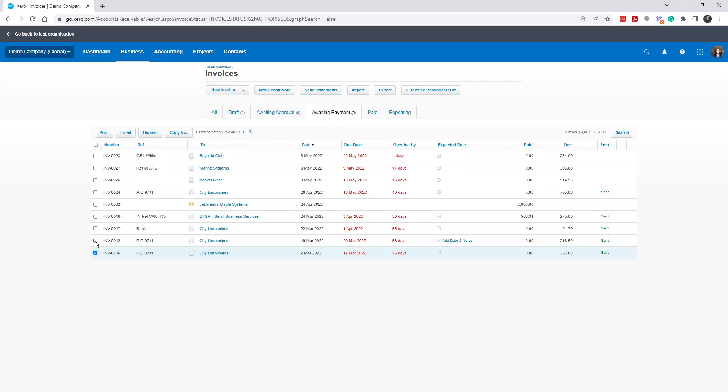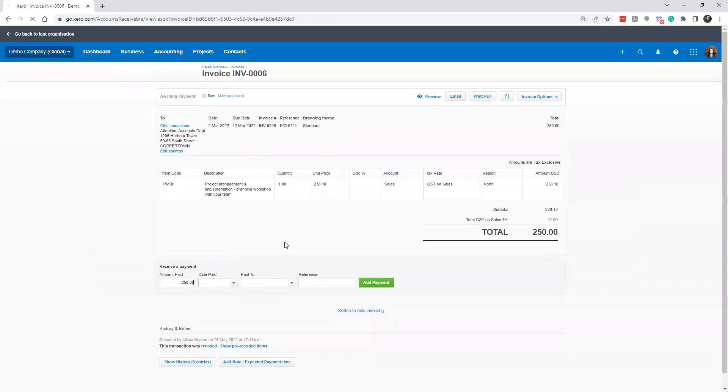Well, at this point, then it's probably time to write off the invoice. So what we can do is click in to City Invoices, click Invoice Options.